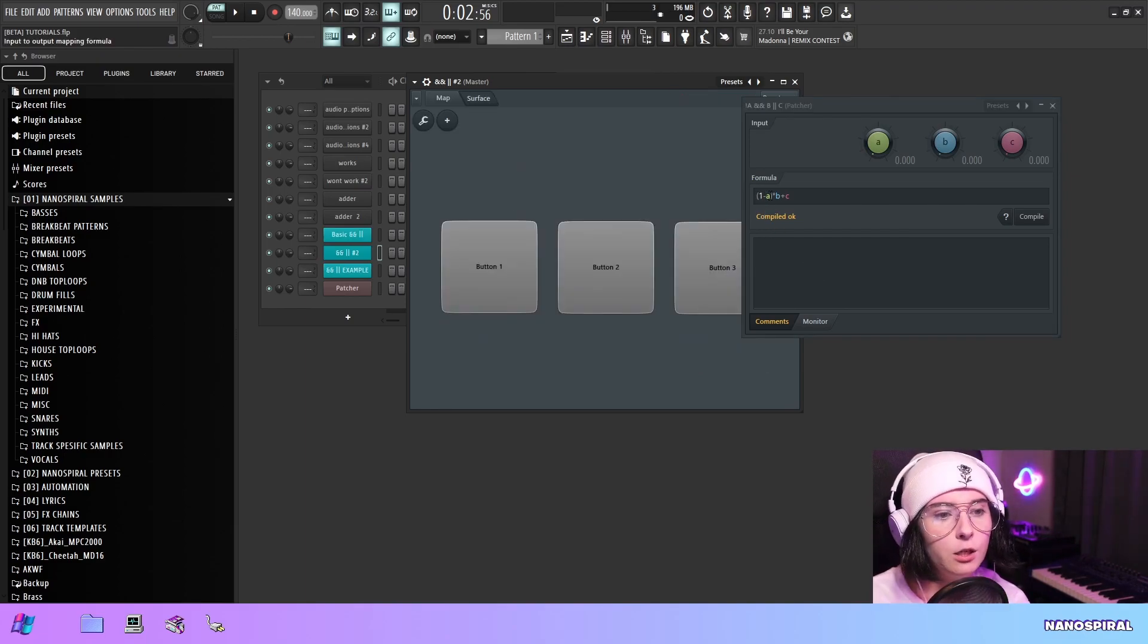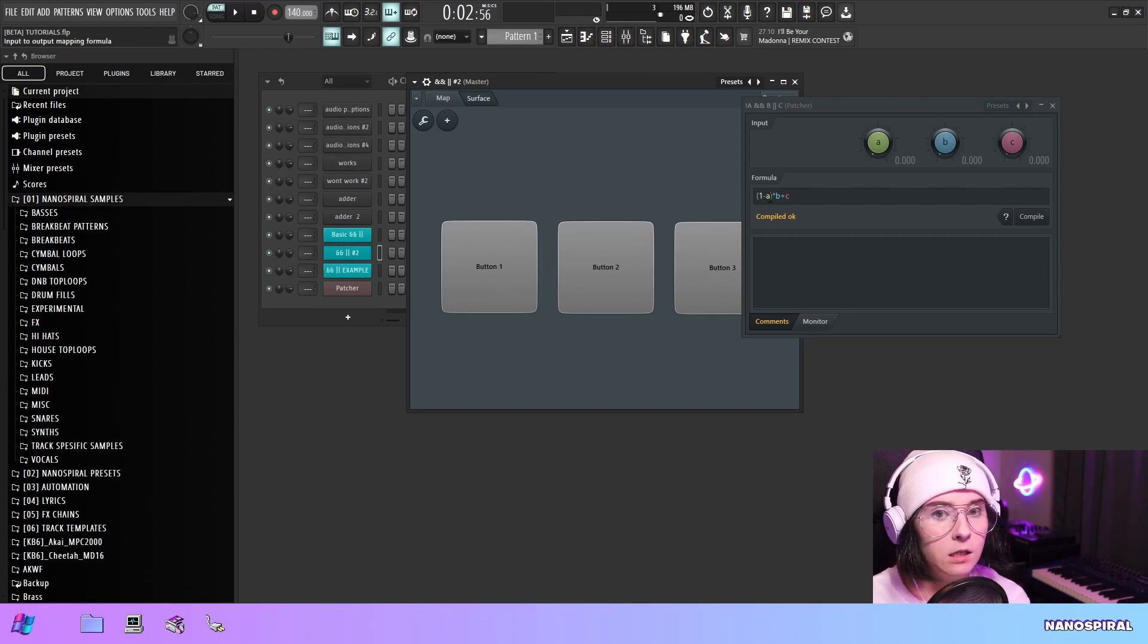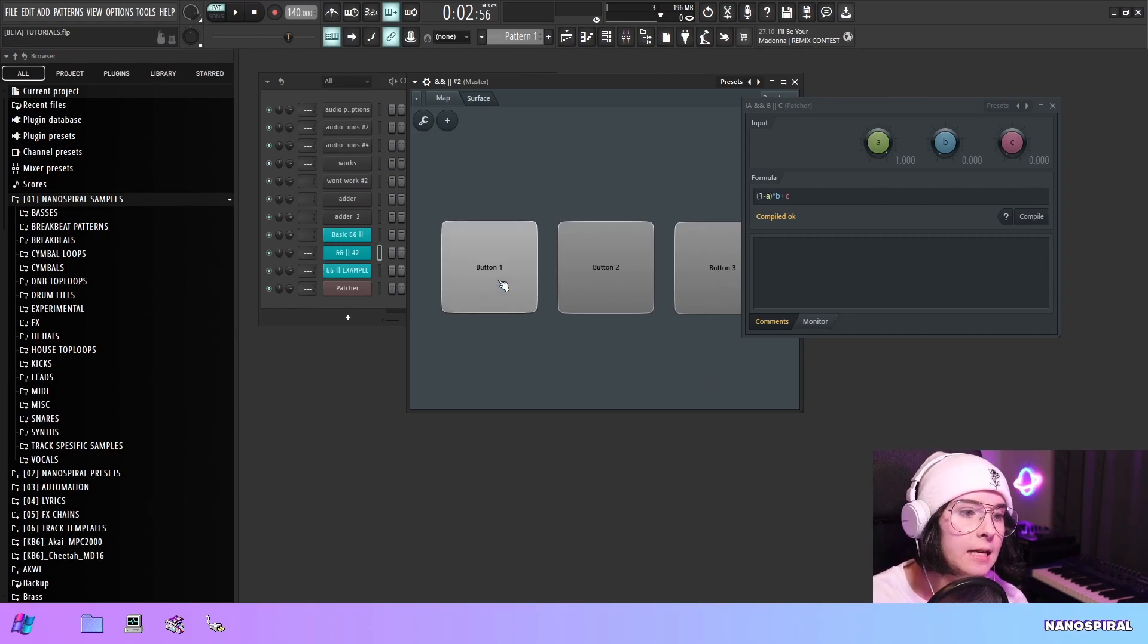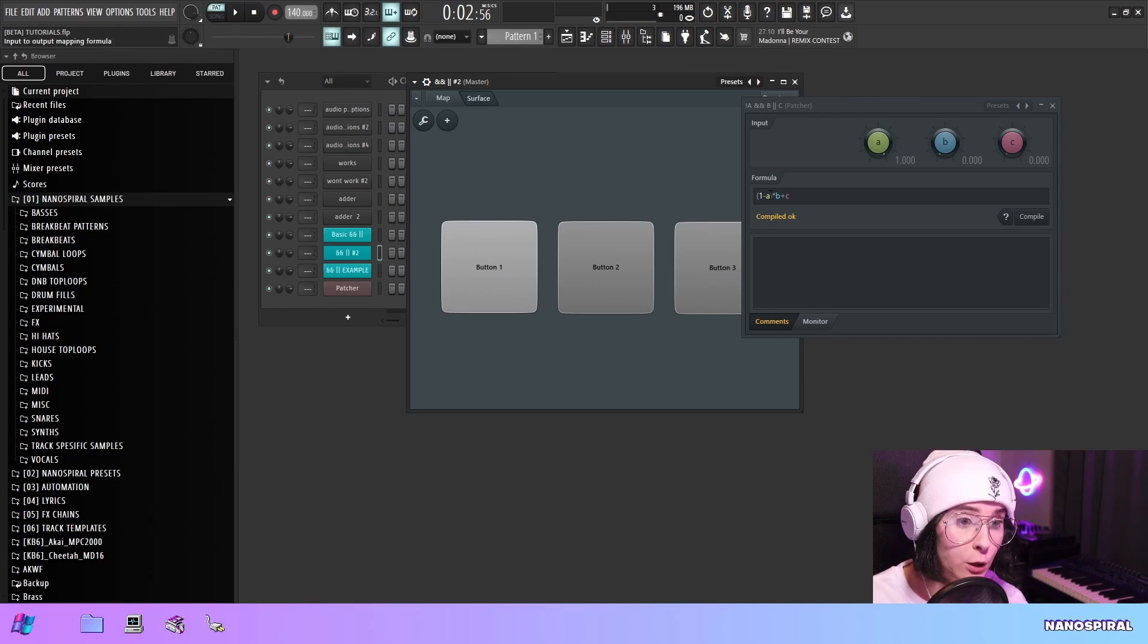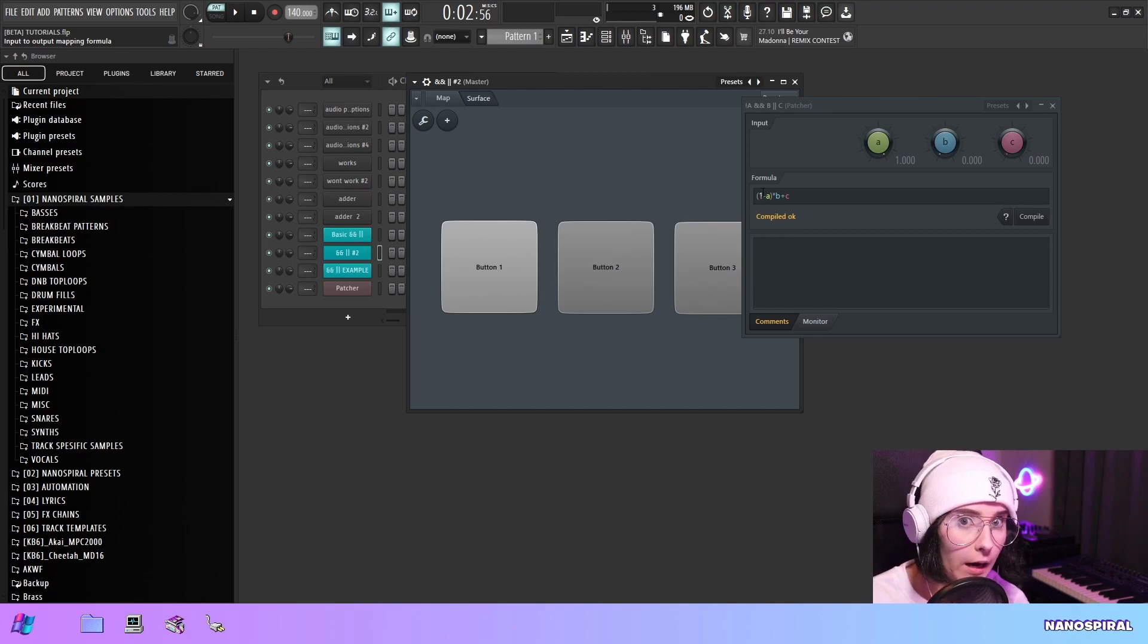So if A is 0 this is actually 1 because 1 minus 0 is 1. But if A is selected or pressed this will be 0 now because now it's 1 minus 1 which is 0.